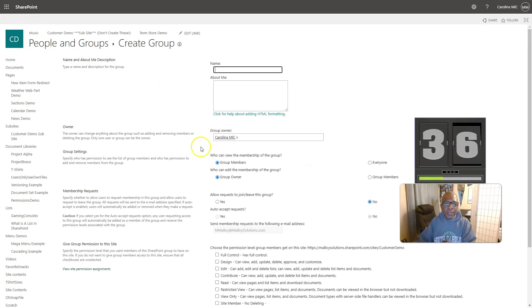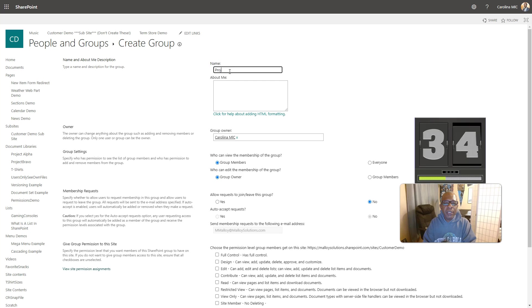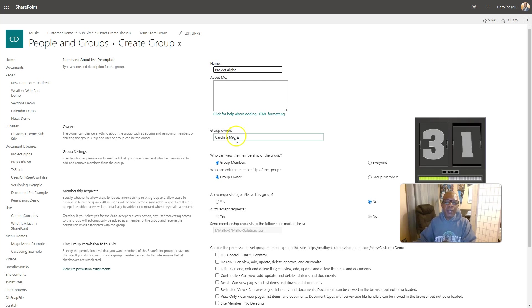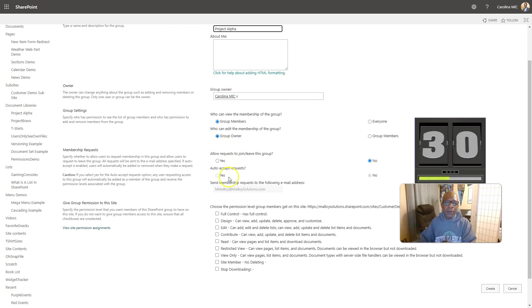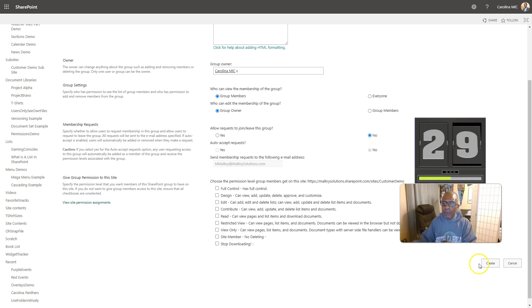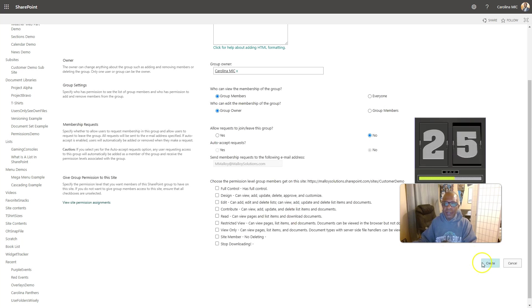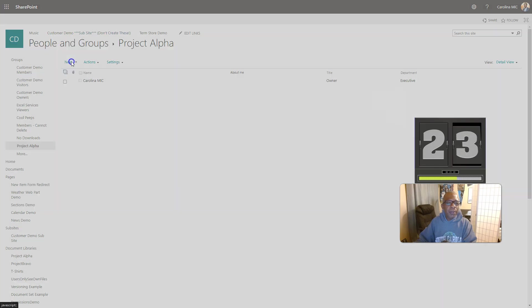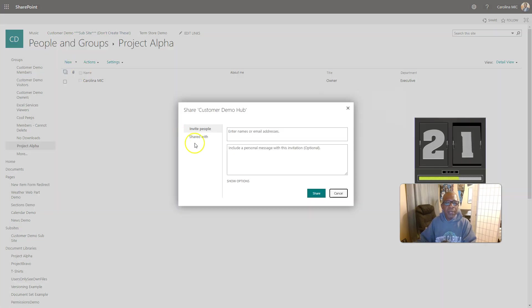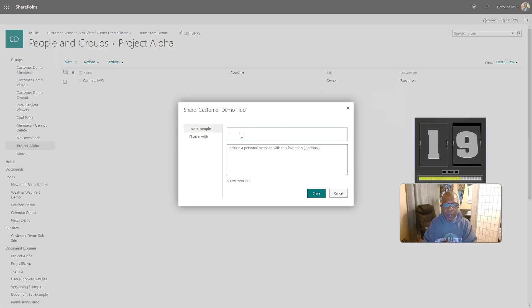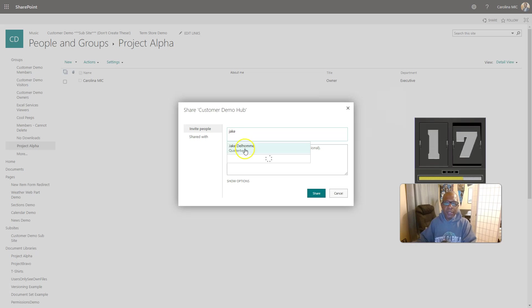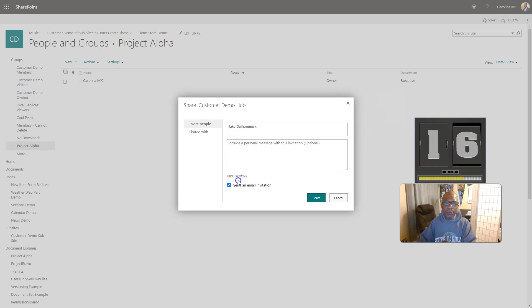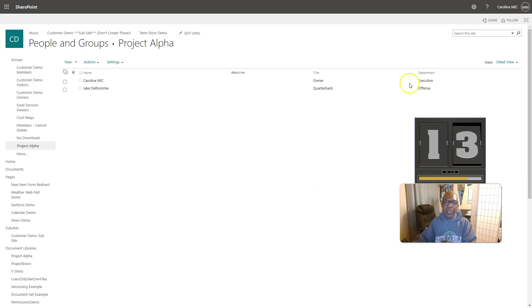This is going to be the first one. It's going to be Project Alpha. Okay, and we're going to say Create. We're not going to give them access to the site. This is a new group, and we're going to plop the people in there who need to be in Project Alpha. We know that this person is one of those people, and we're going to share. Alright, so now we've got that accomplished.